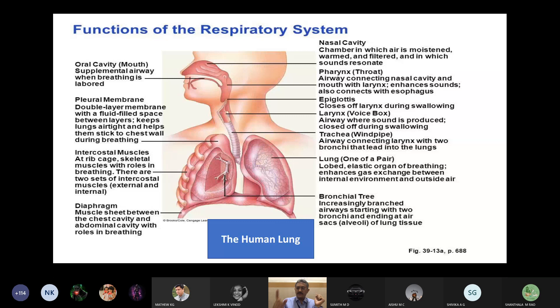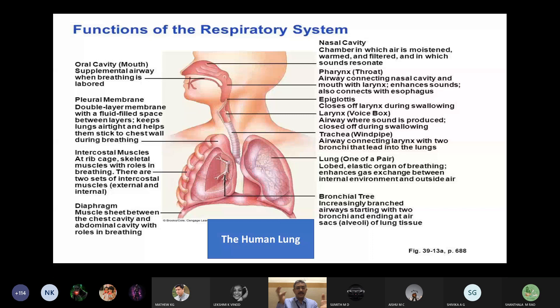The air that goes in is warmed to body temperature — even if you go to Mount Everest, the air you breathe still reaches the lungs at body temperature, since the lungs are very sensitive to temperature. All noxious particles are removed as well. That is the beauty of the upper respiratory tract.